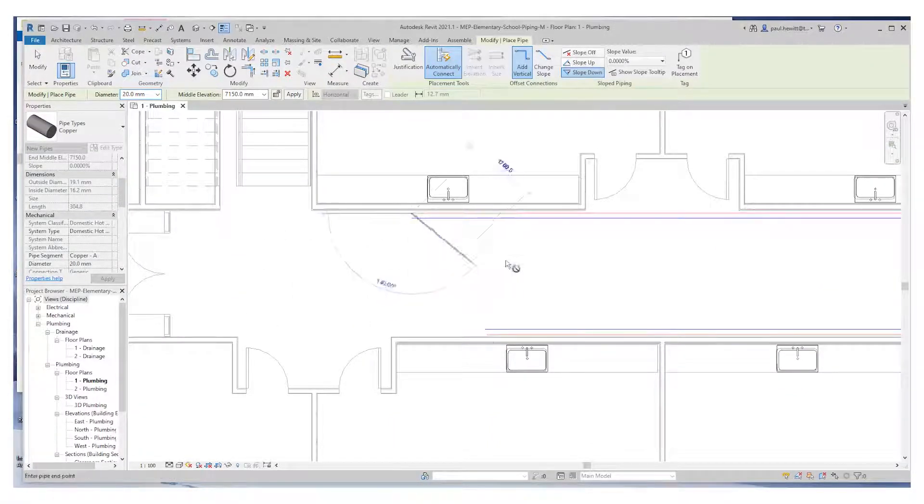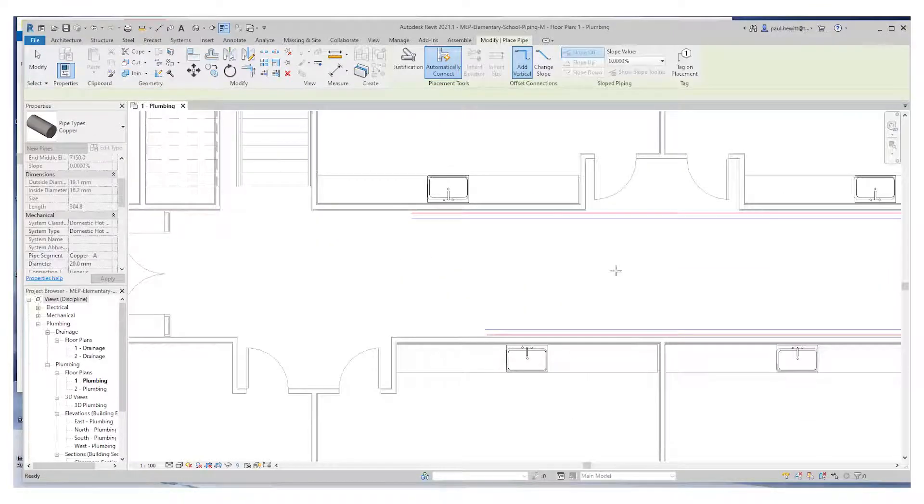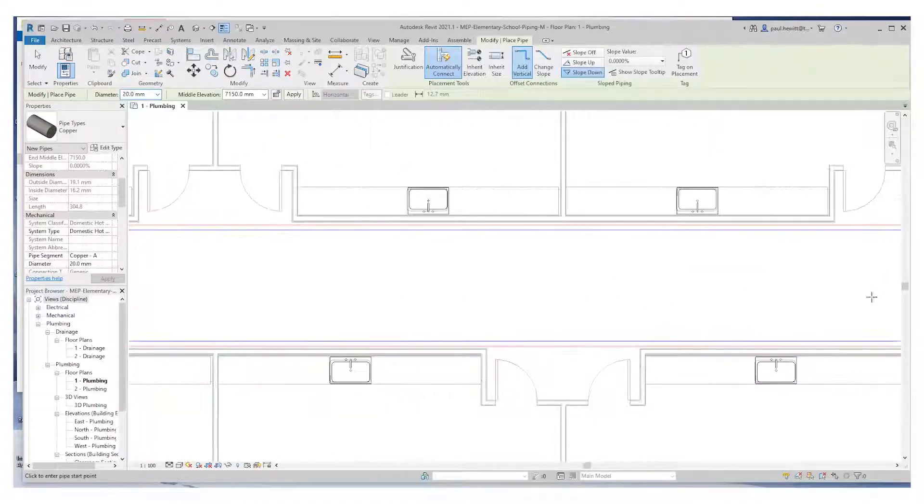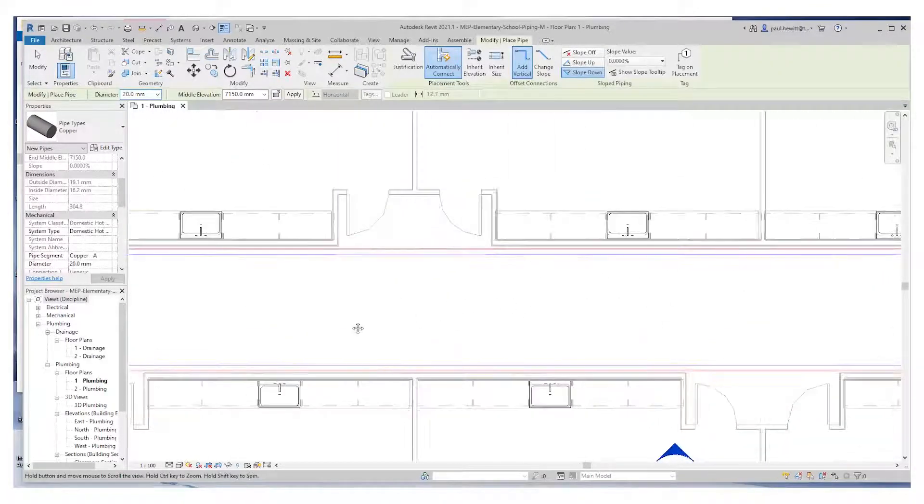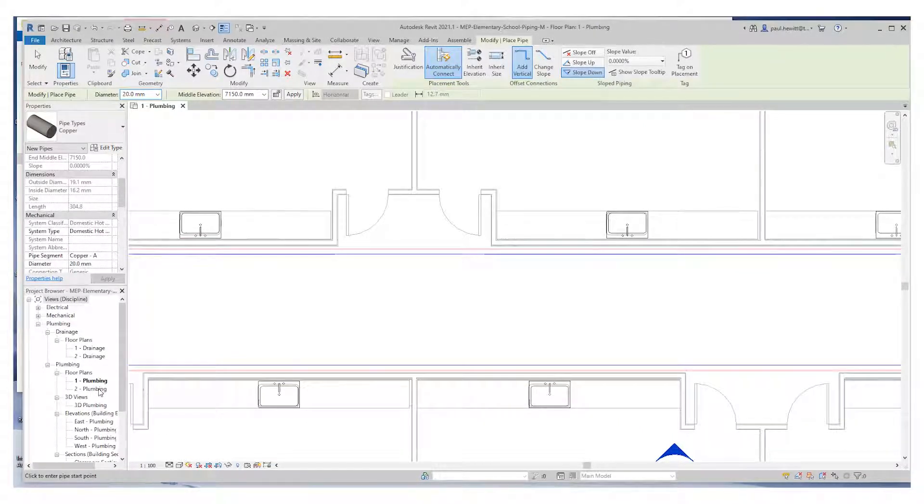So that's our, just hit the modify key. And then that's our hot water and cold water put in for that particular wing. Now, if we check up on the next level,